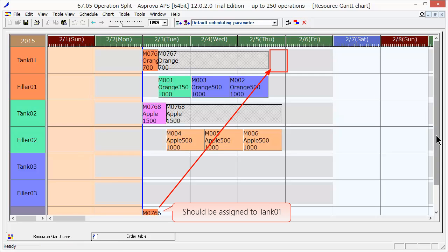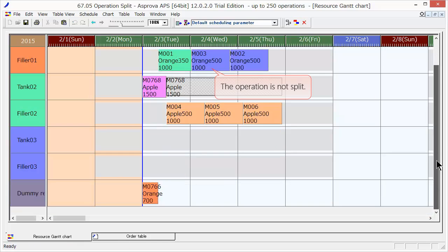Under the executed default scheduling parameter, operation splitting based on the blending filling reservations is not done.